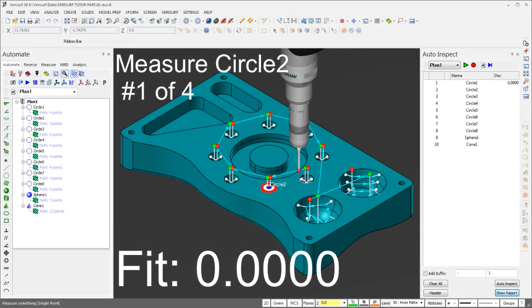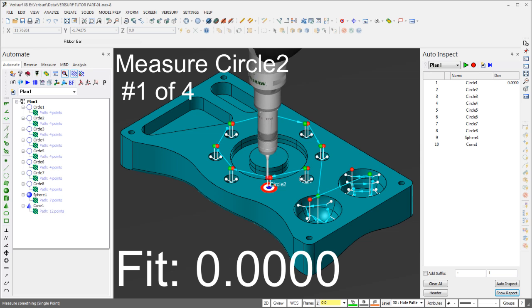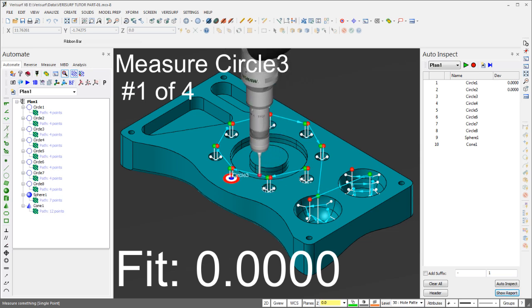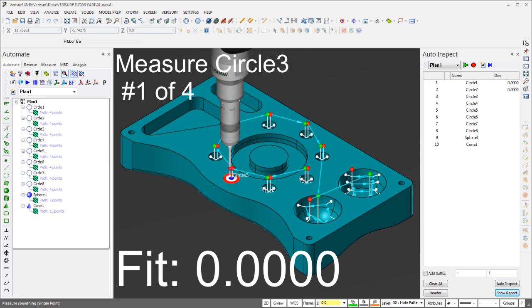Verisurf Automate introduces a revolutionary approach to inspection automation that makes CMM programming faster, easier, and more affordable.